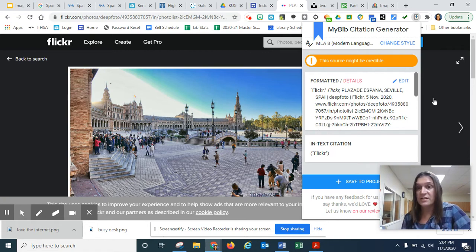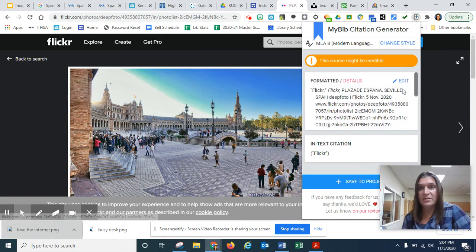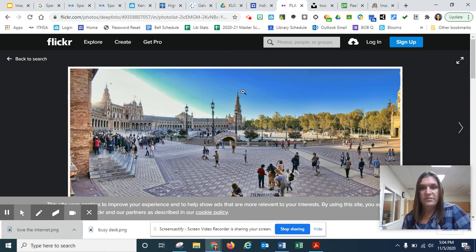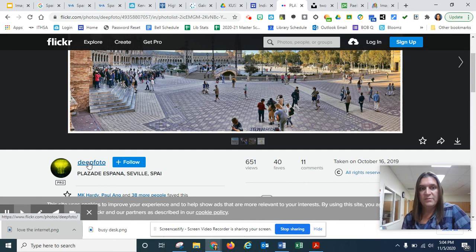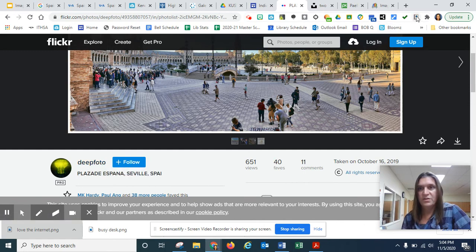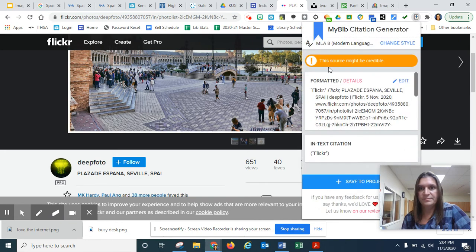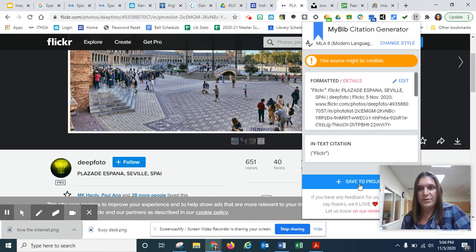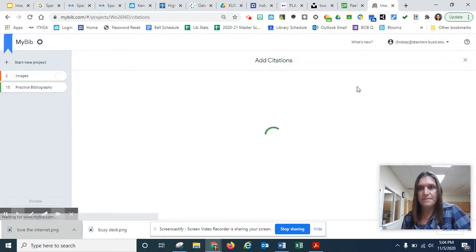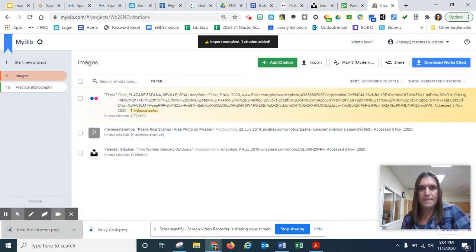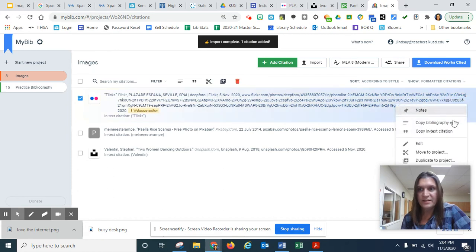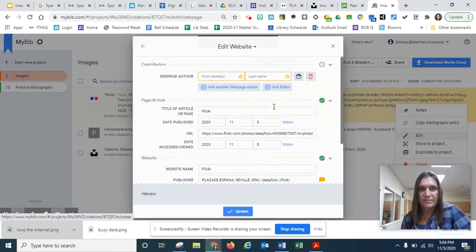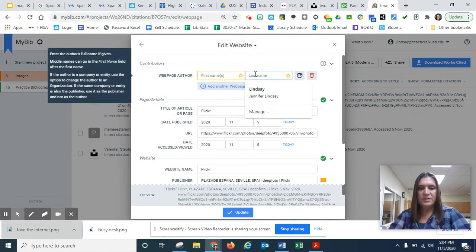And Flickr is just the name of the website. So let's go back to Flickr. And we're going to have to get that username into it. Deep photo. So going back here Flickr. And I'm going to save it. And then I'm going to edit.